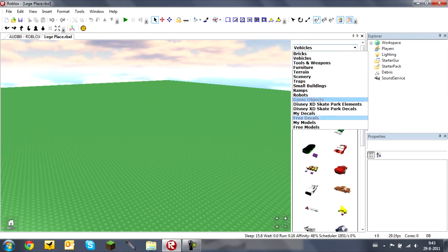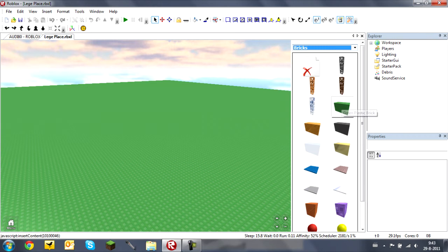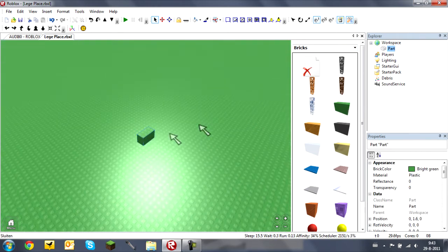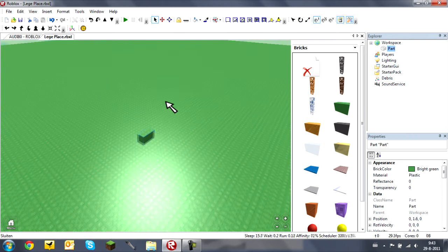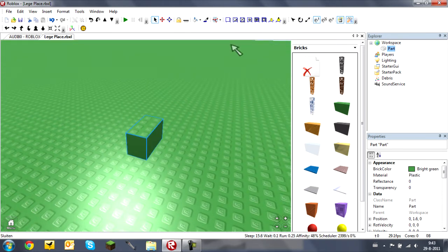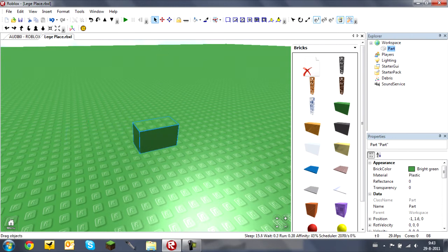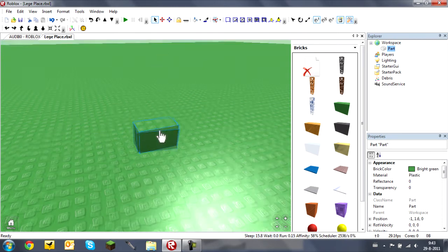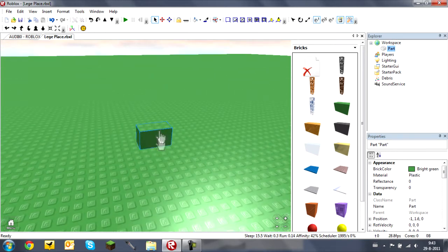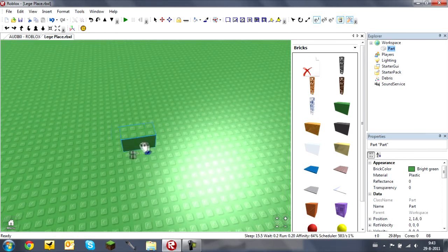This tool right here is your drag tool. You can select bricks and move them with this tool, but you cannot change how big the brick is — you cannot change the size with this tool.